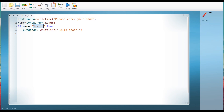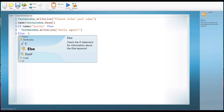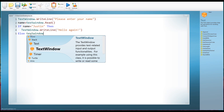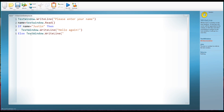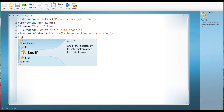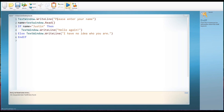What about if the variable name does not equal Justin? We don't use the word 'otherwise', we use the word 'else'. So if-then-else are your three key words. If the name is Justin then do this, else we TextWindow.WriteLine 'I have no idea who you are.' As we've seen with loops and subroutines, when we begin an important block of code we always have to close it, so with an if statement we close it with End If.